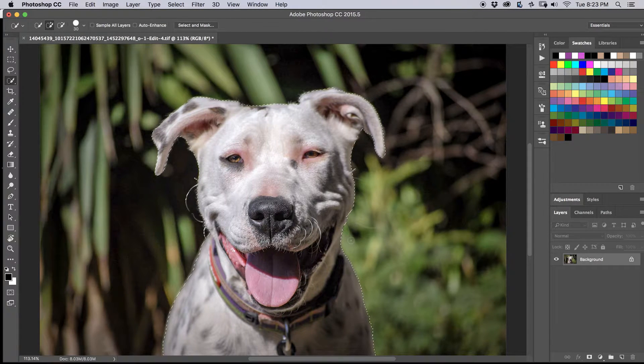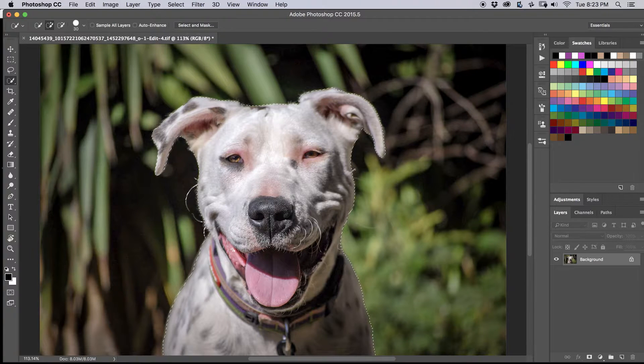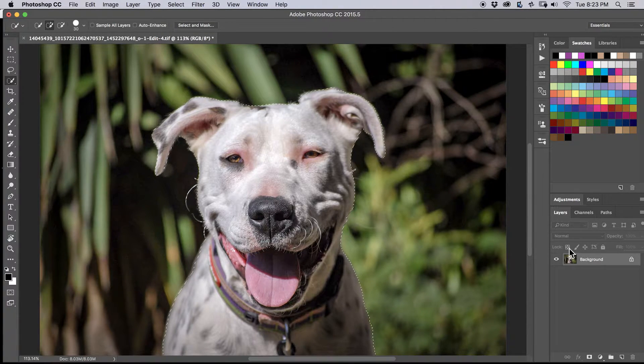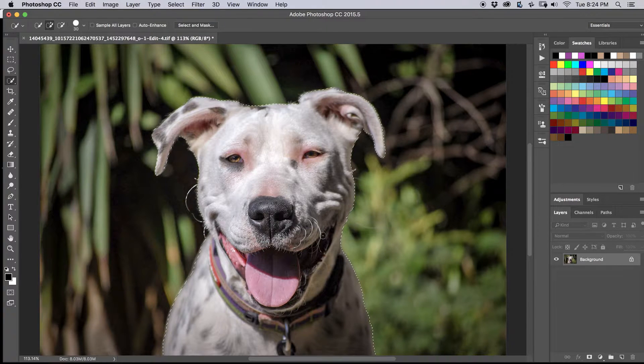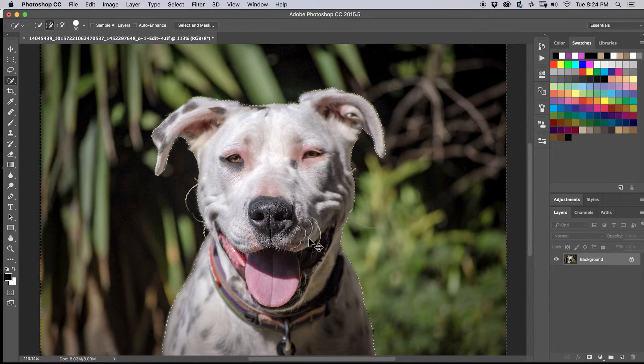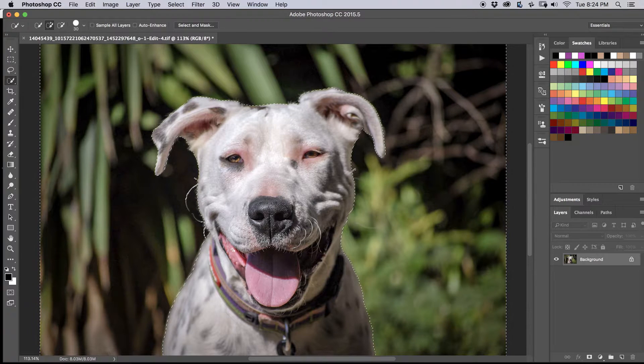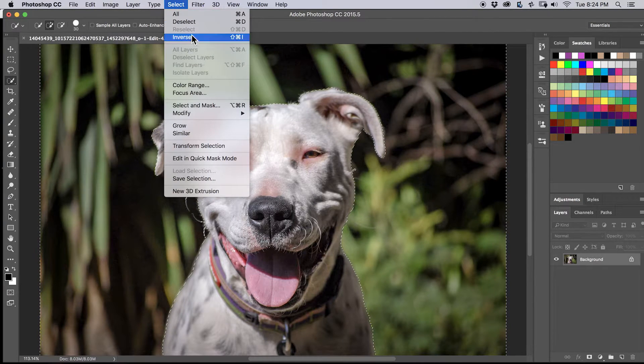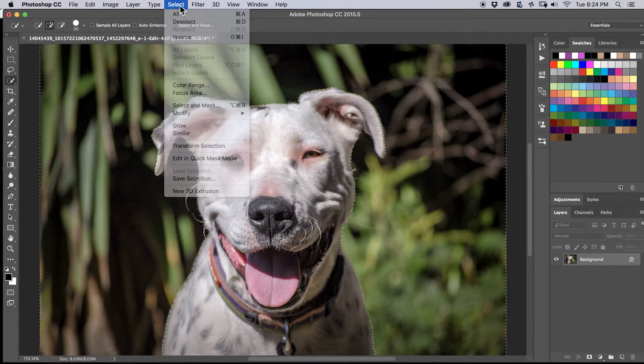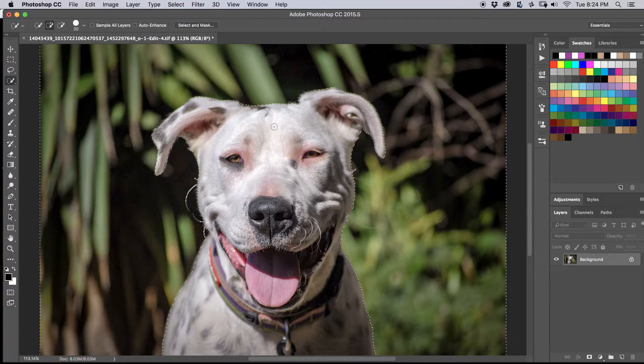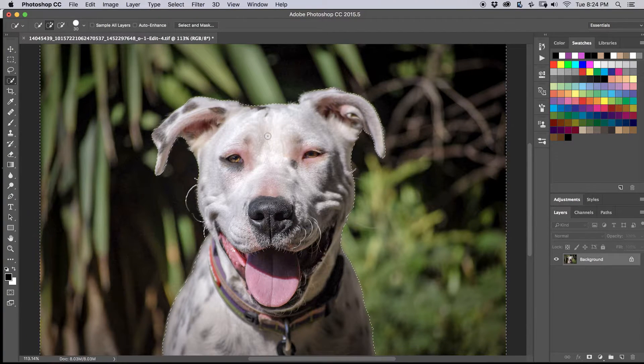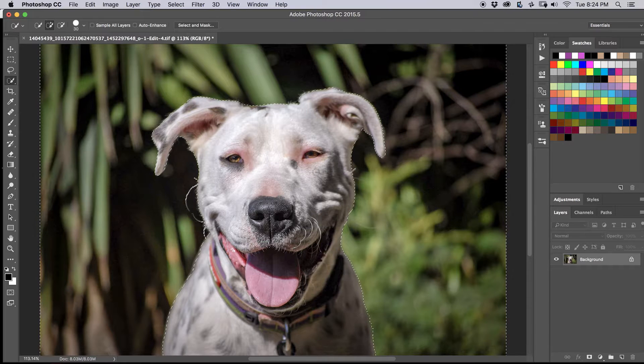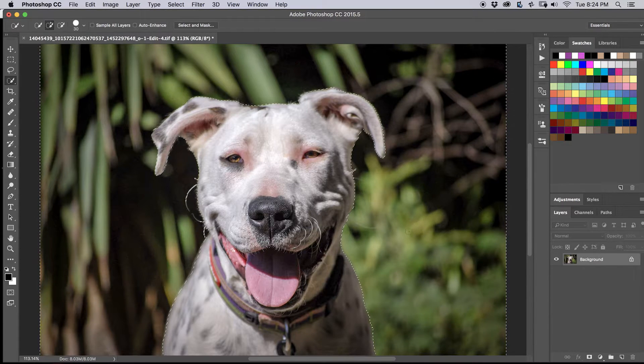All right, now that we have a really good selection here, what we're going to do is go ahead and we're going to invert that selection again. Command, Shift, I, that's the way I do it. Like I said, you can go here and hit Inverse. I love the shortcut keys, which is something you should really learn. Makes things a whole lot faster, instead of moving your mouse around so much.